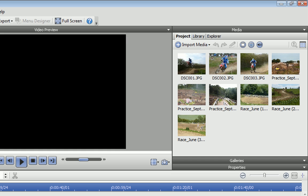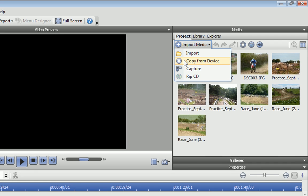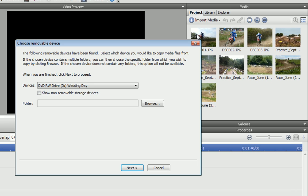If some of my files are stored on removable media, for example the SD card or DVD used in the camcorder, then I need to use the Copy from Device option.